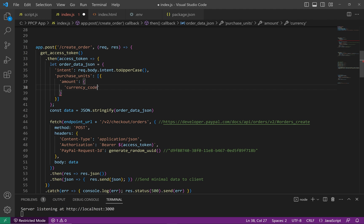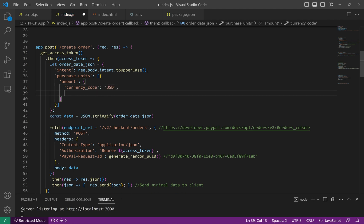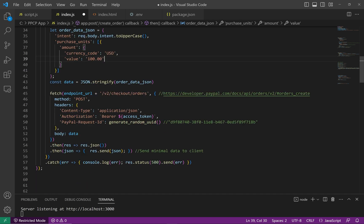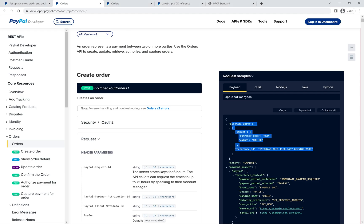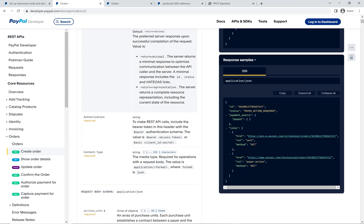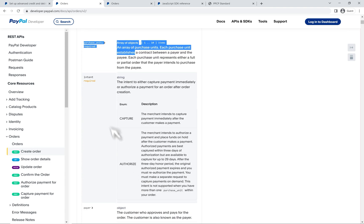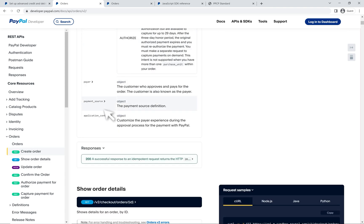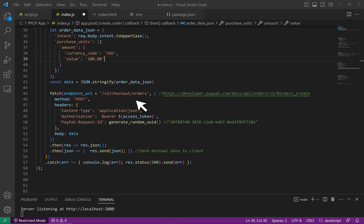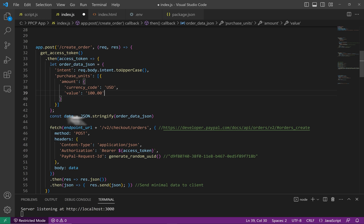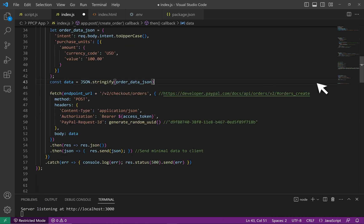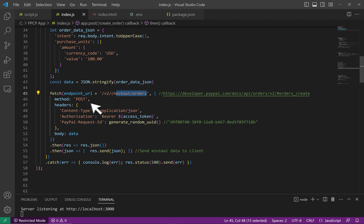So the intent I'm going to fetch from the client and the purchase units. It's an array here with an object inside. I'm going to have the amount with another object, the currency code USD and the value. So we said $100. There are definitely way more details and items that you can add to this object. Please review our docs page to see what other information you can add. I'm keeping it simple for this tutorial. Then we can stringify the JSON object to get it ready for our next rest call.